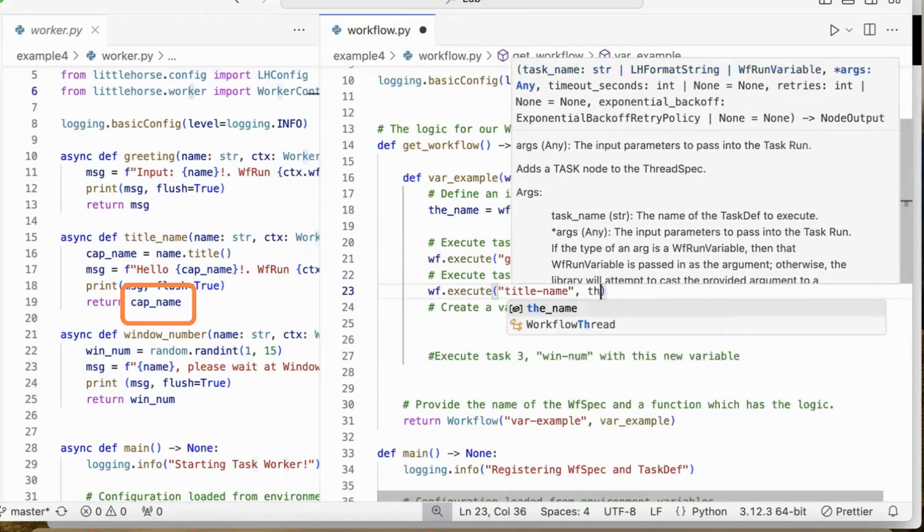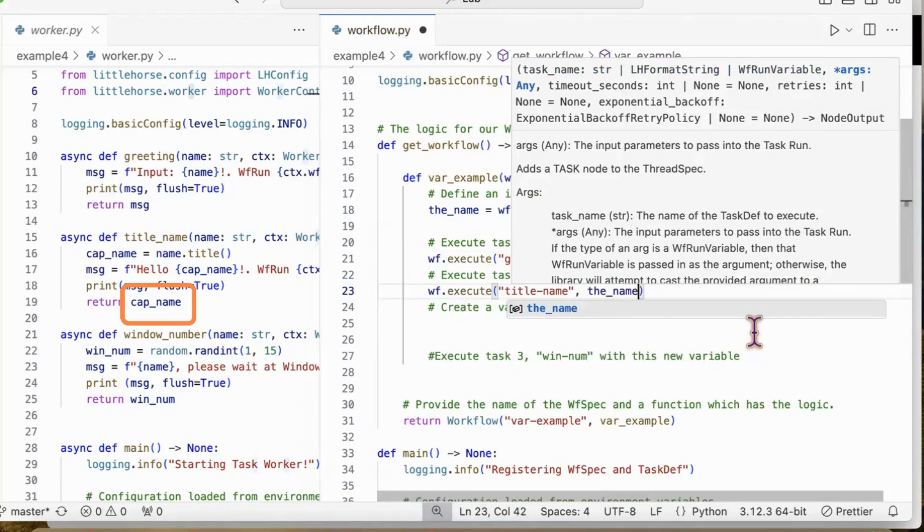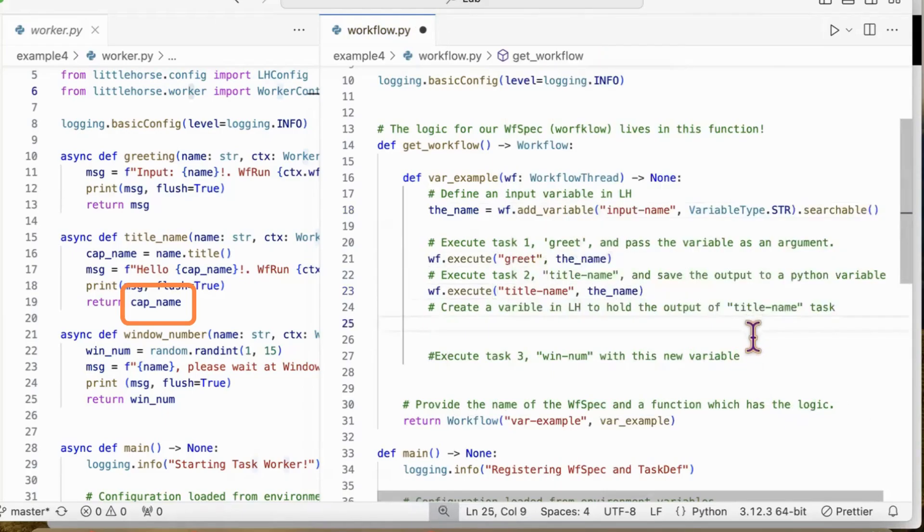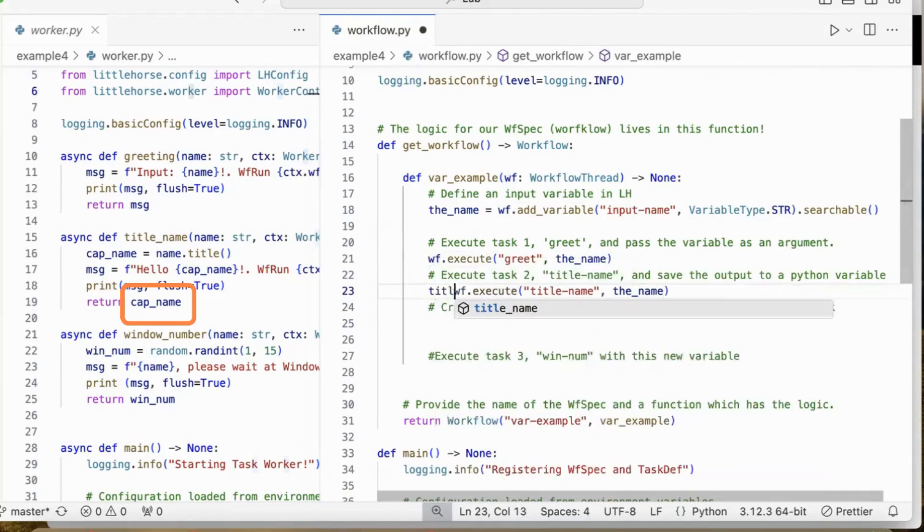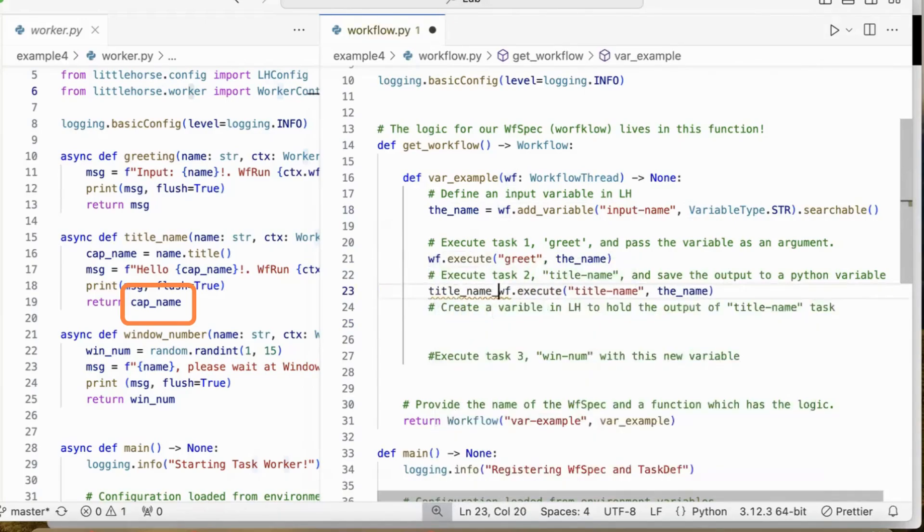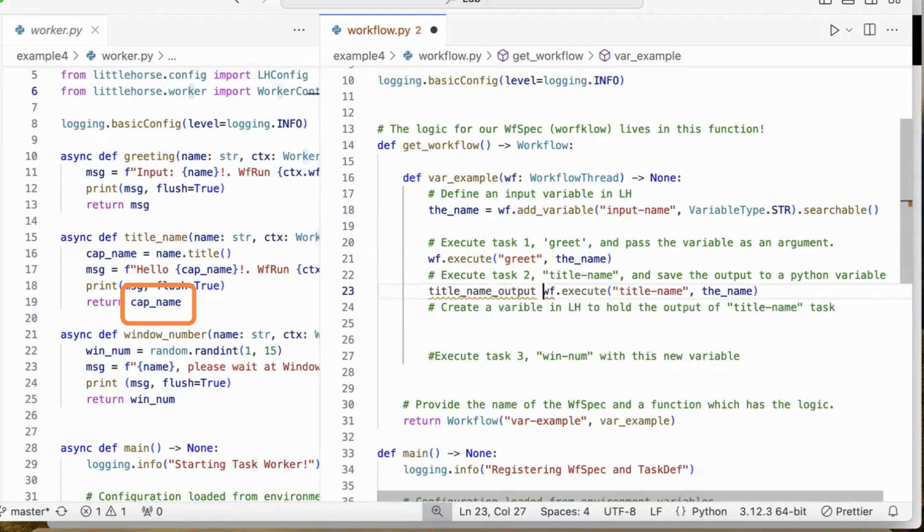We could also define a variable and pass the output from a task to the variable. For example, from the titleName function, we get a return capName. We could assign this output to a variable in LittleHorse. Let's call it titleNameOutput. And from there, you could use this output in our workflow specification.